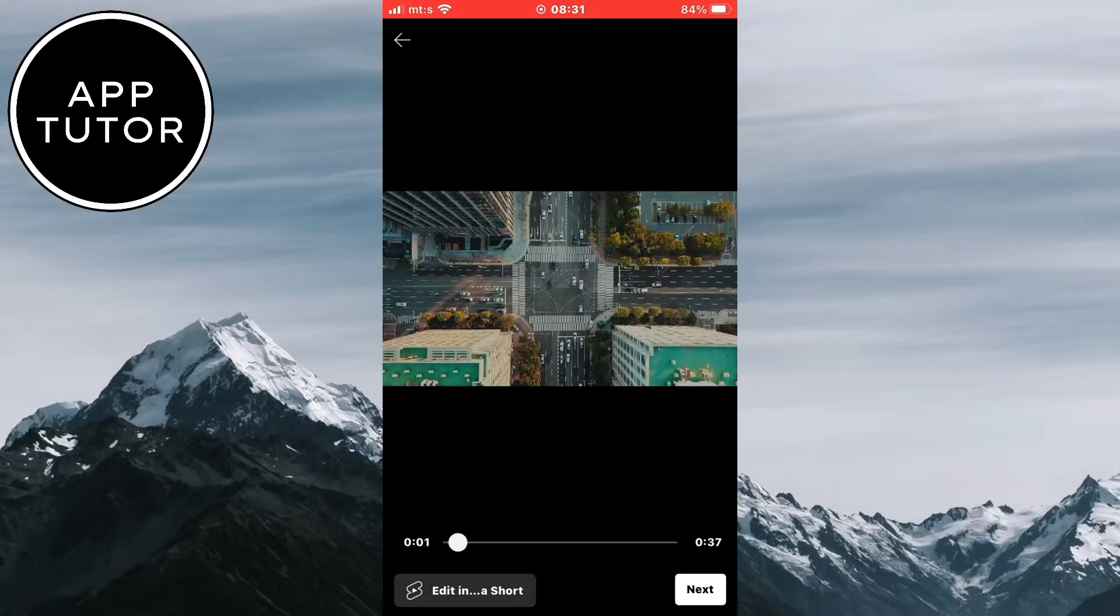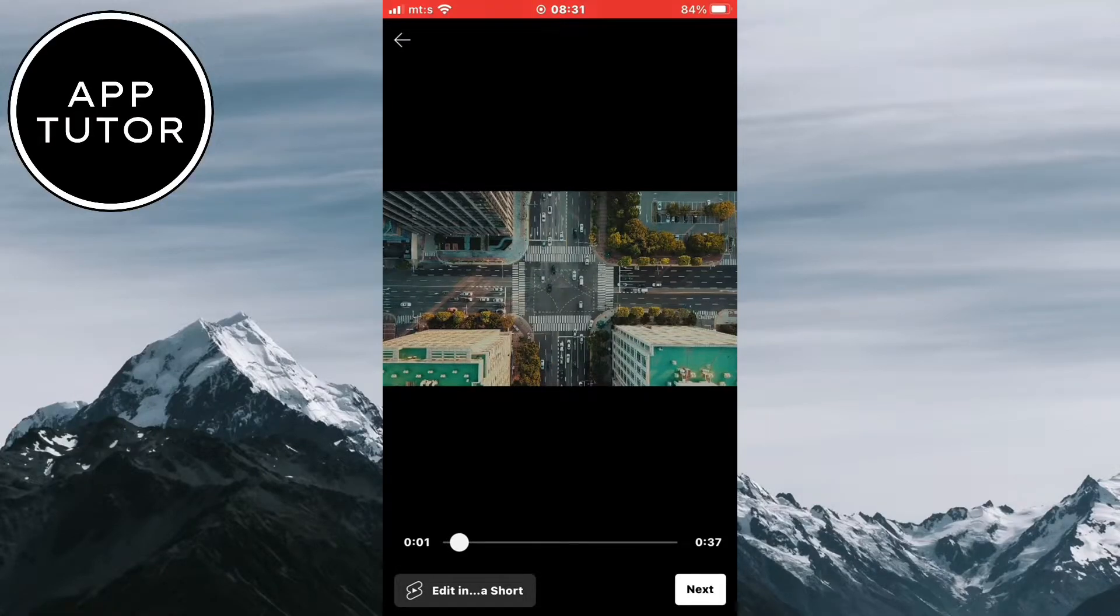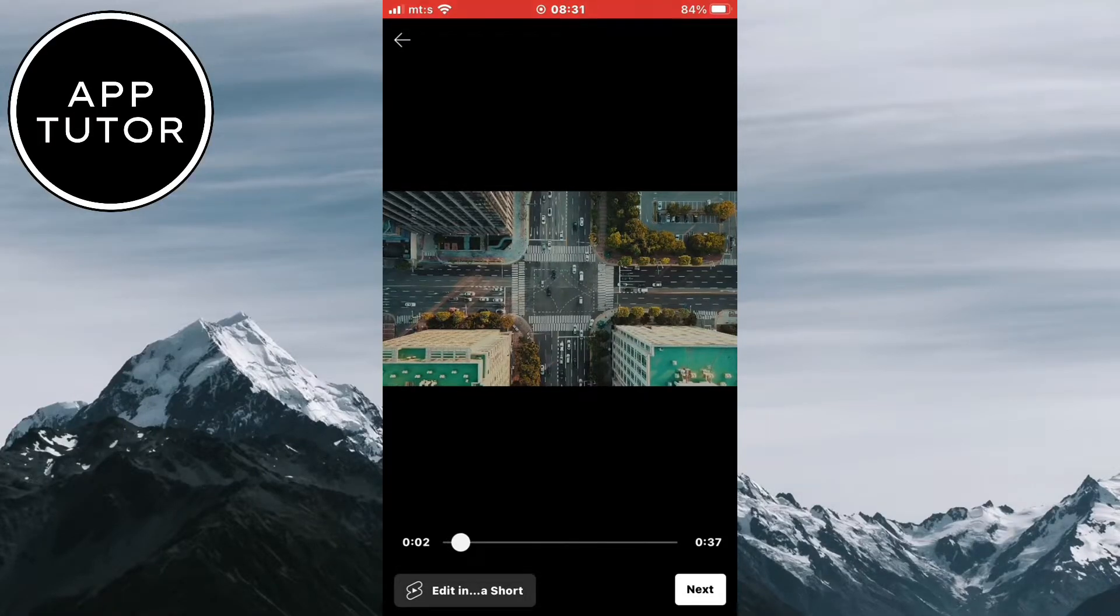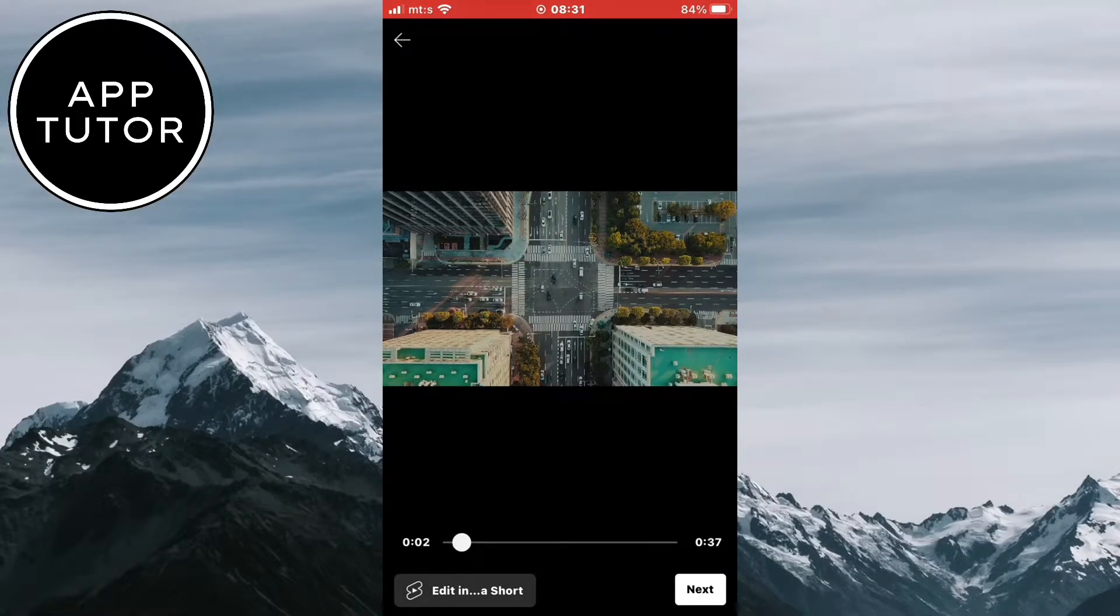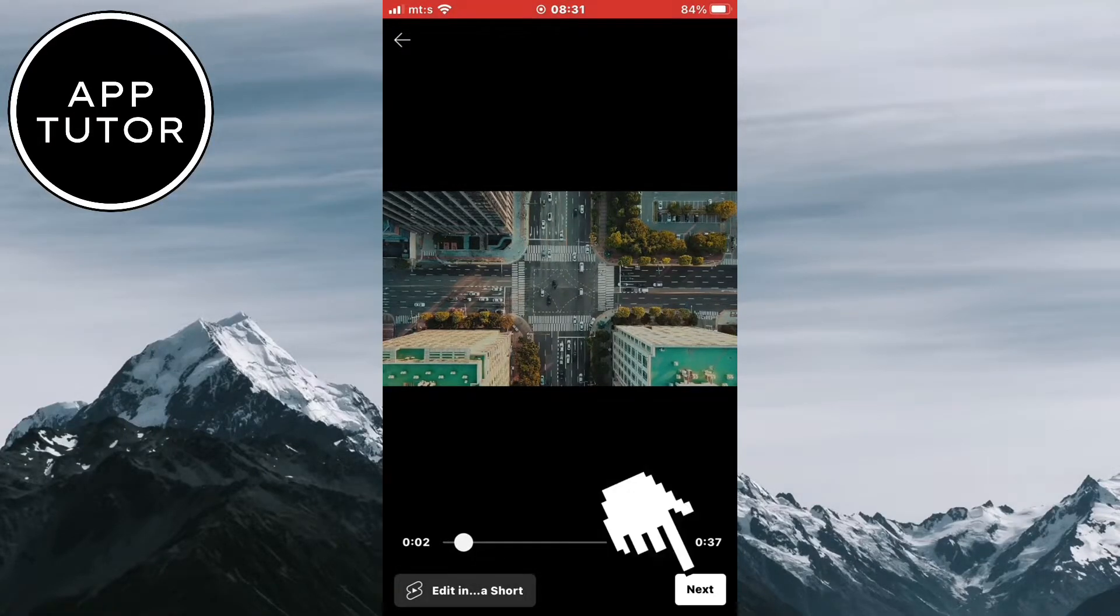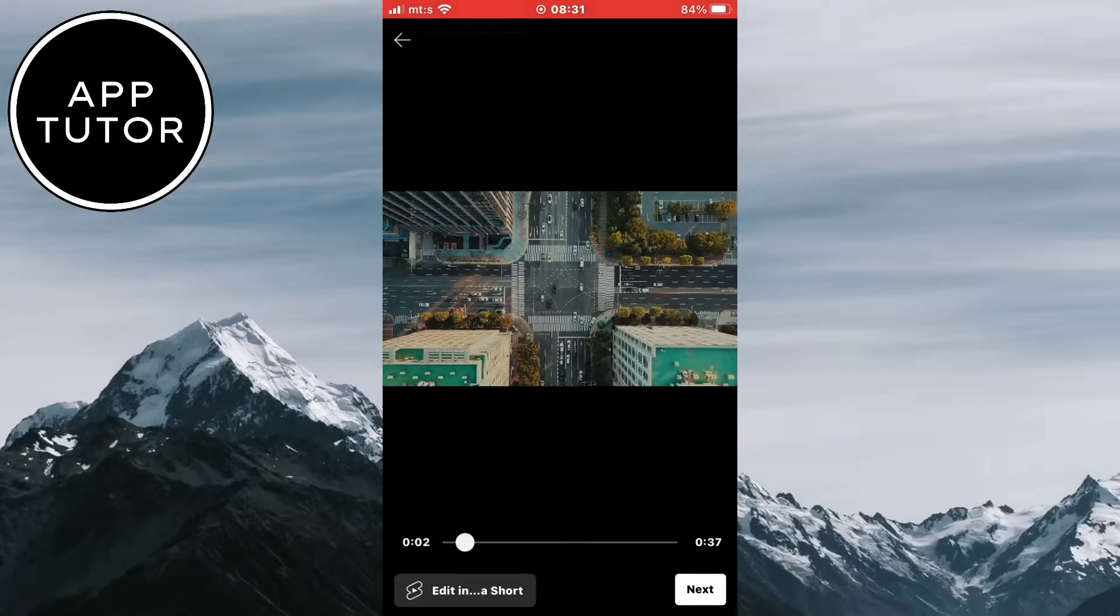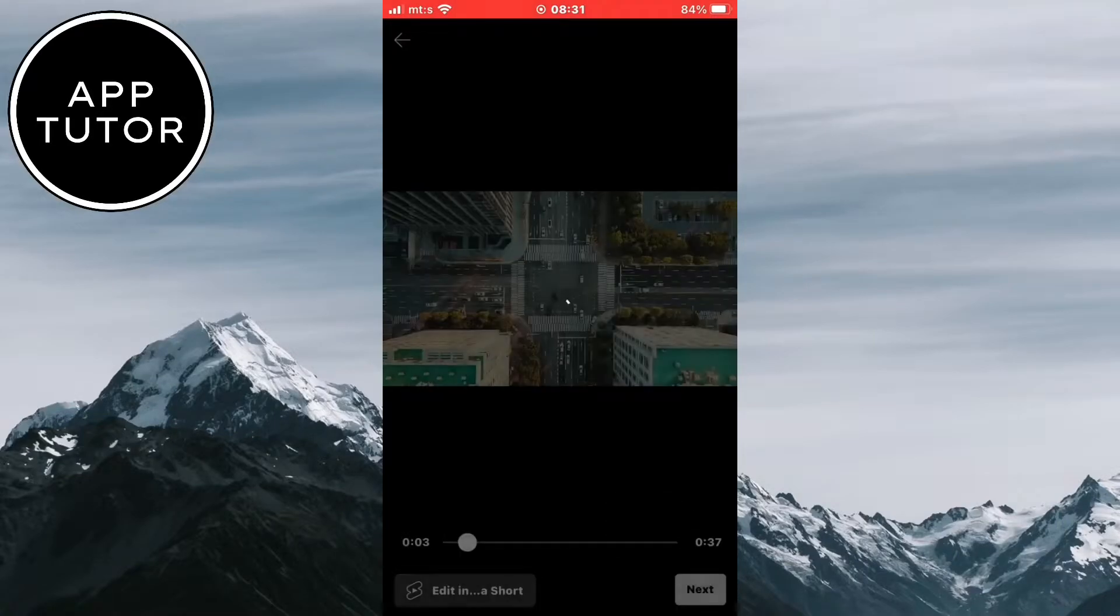It can be up to a couple of hours in length, so you don't have to worry about that. When you select the video, go to the next step.